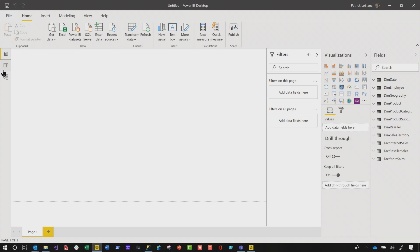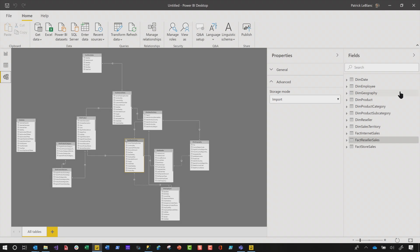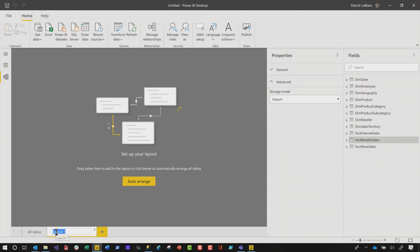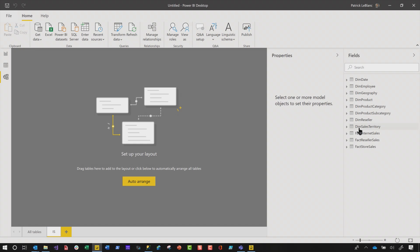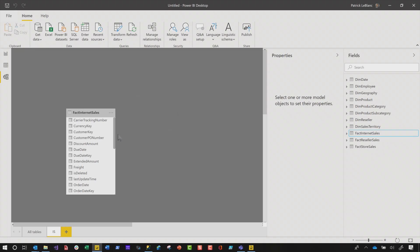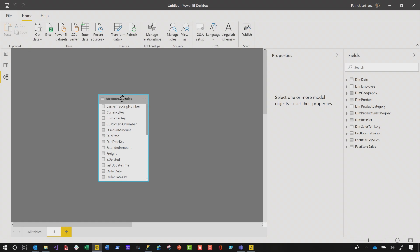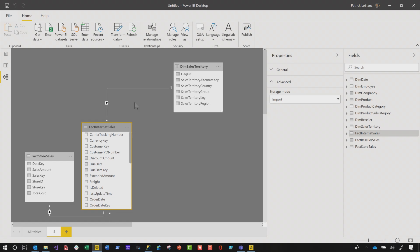Let's head over to the model view. You can see I have three fact tables. What I'd like to do is for these fact tables to only show the tables related to those particular tables. If I click this little tab, I'm gonna choose IS — this is gonna be my internet sales one. I'm gonna drag internet sales over to the model surface, then right-click and choose add related tables. That's all the related tables, right there.